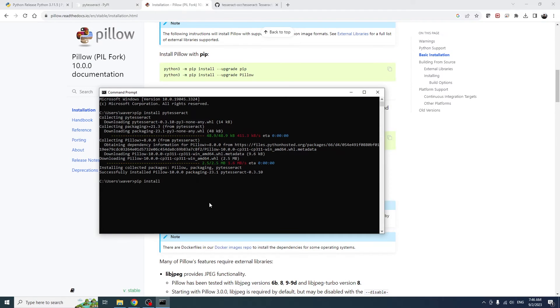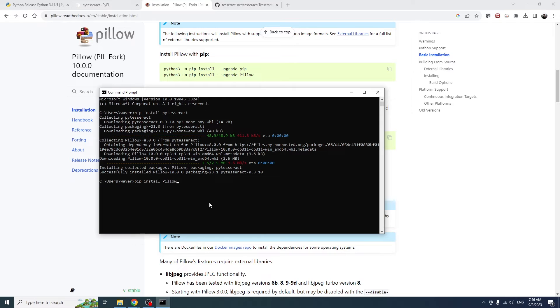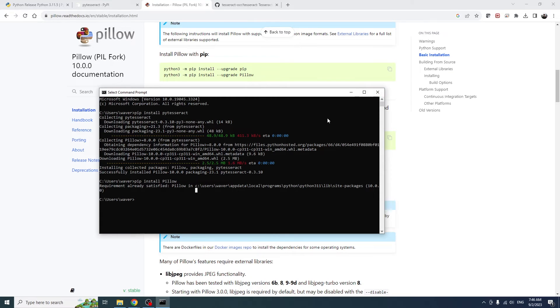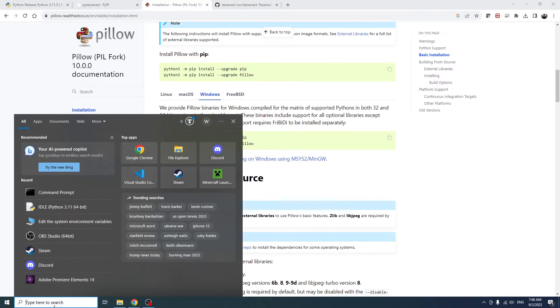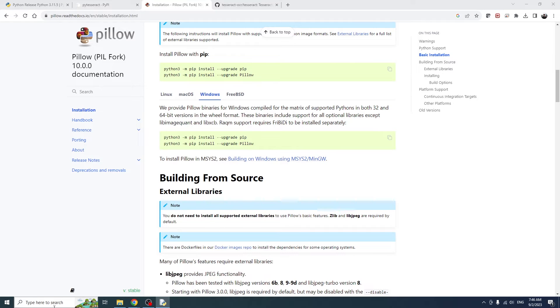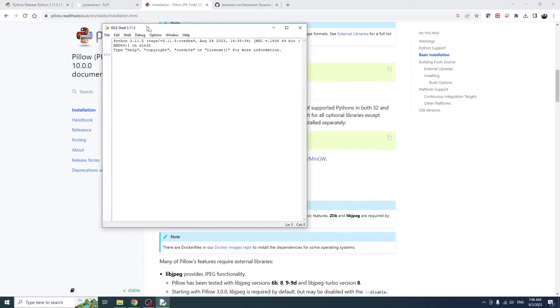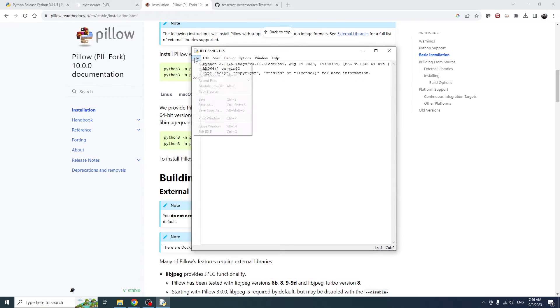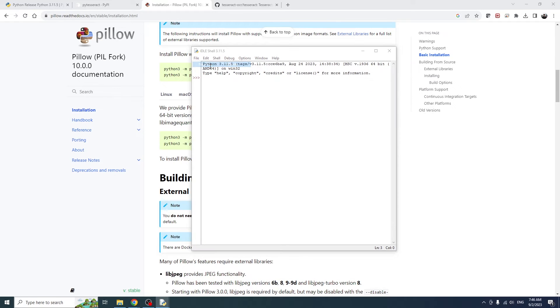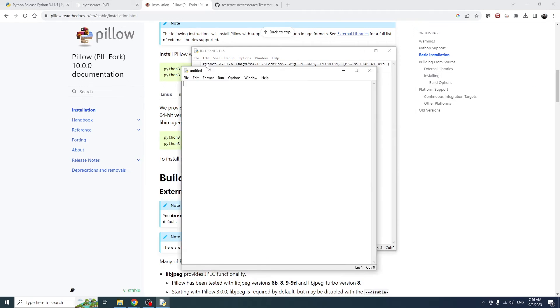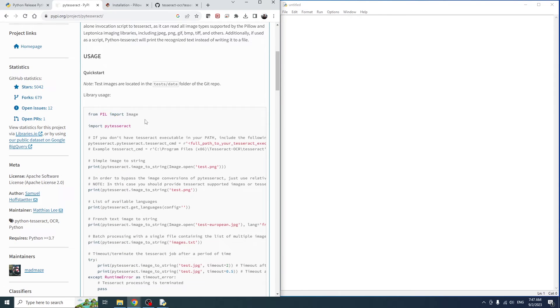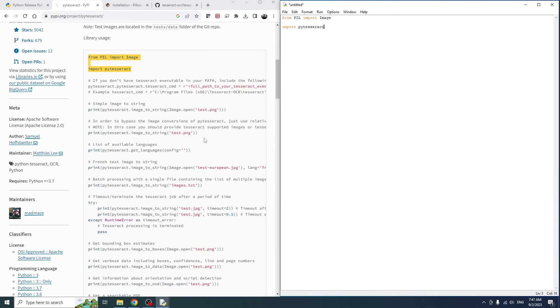If you run pip install pillow, you'll see that it should already be installed because PyTesseract is dependent on it. If not, you can install it this way. Now let's hop over to idle, which is the IDE which is included by default when you install Python. You can also use any other text editor that you want. We can create a new file and then just refer to the PyTesseract documentation.